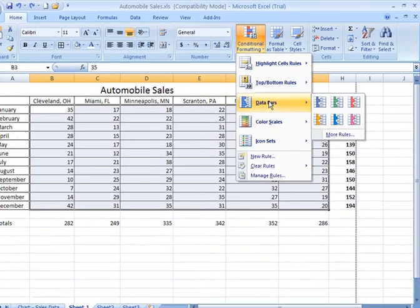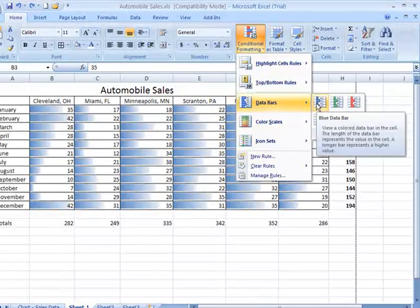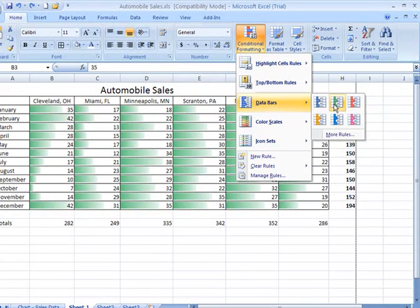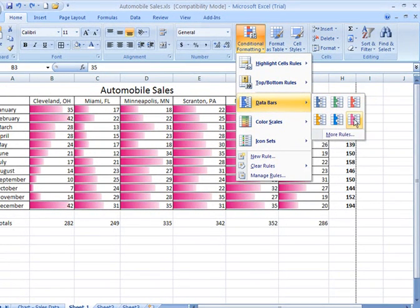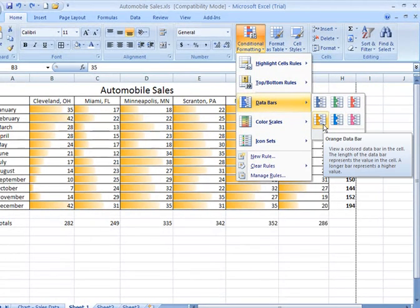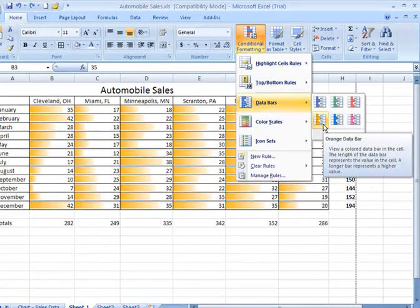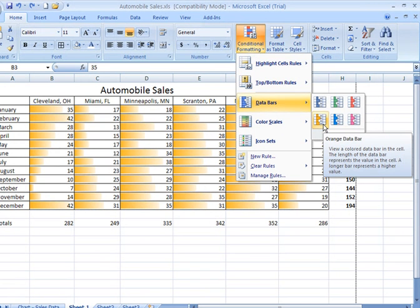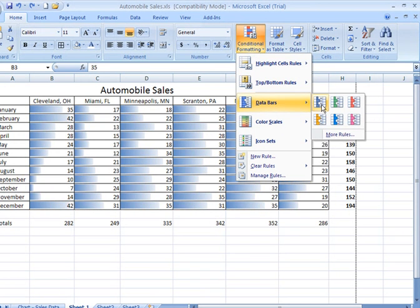Data bars. As I hover over these, you're going to see that data bars actually use a single color, but the length of the bar varies in accordance with the value within the given cell proportionally to those cells that surround it.